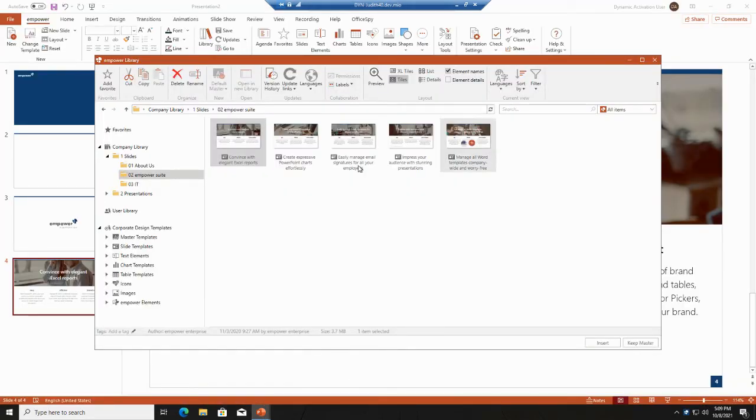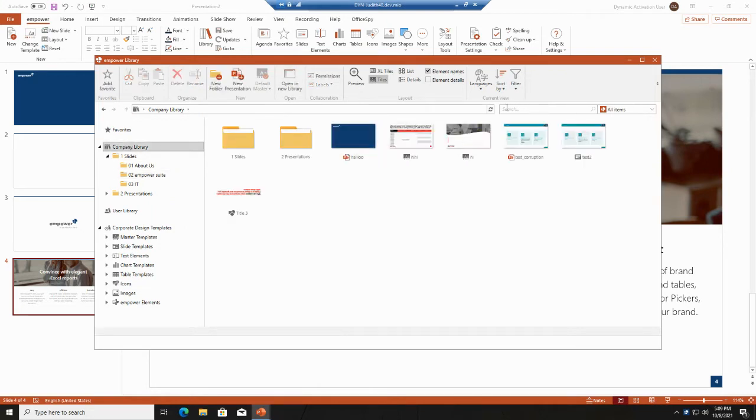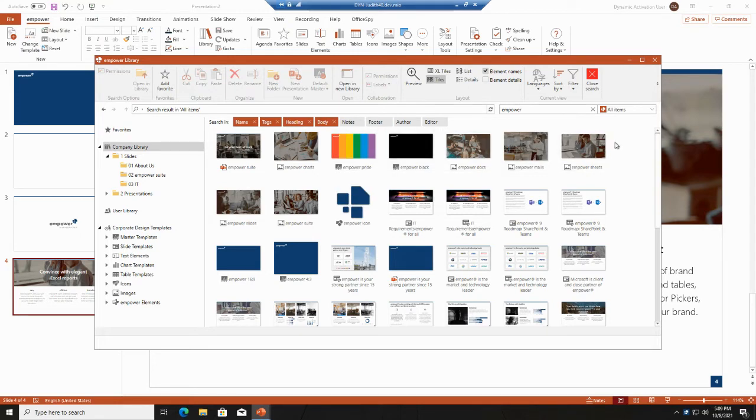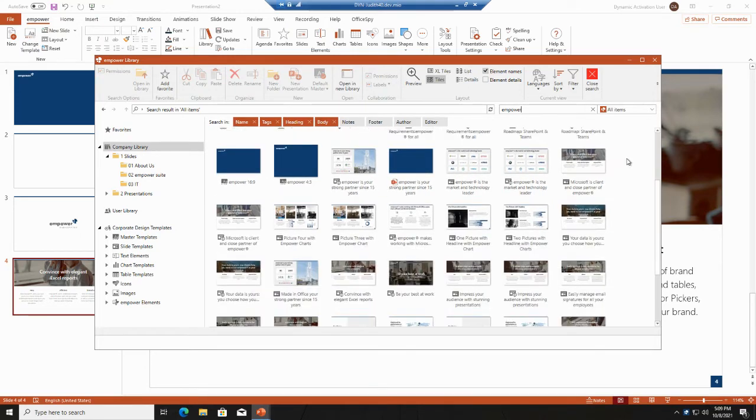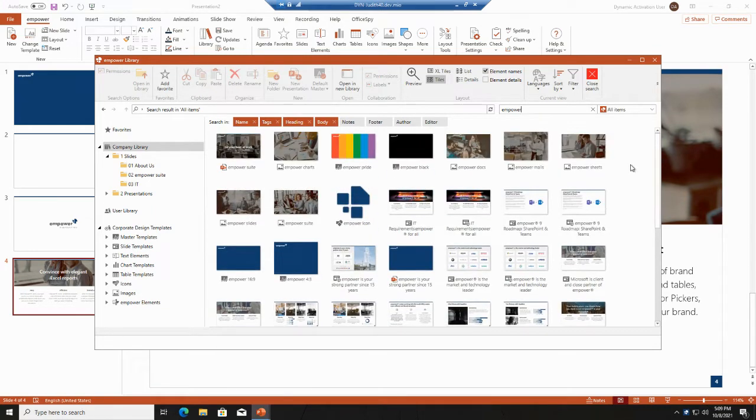You can also use the search window, which is here at the top of the window, and here you can search for any content you would like. I will do so by typing in Empower, and then you will see that all different contents with the words Empower are shown and can be included into the presentation.